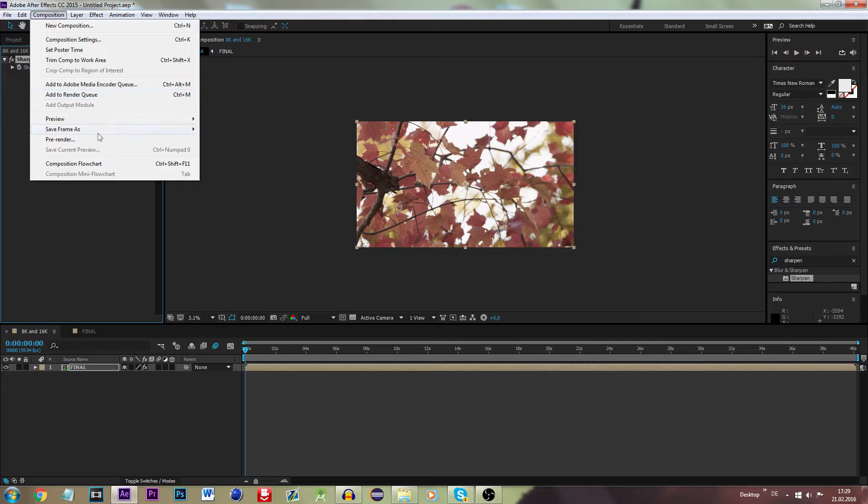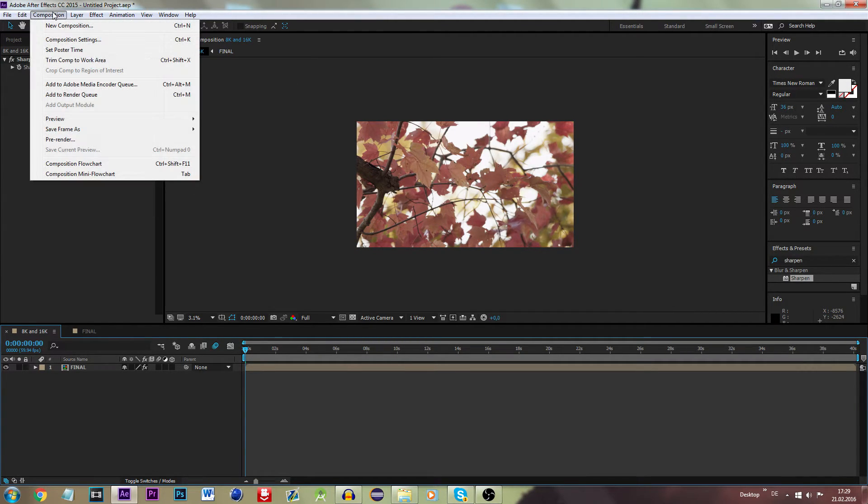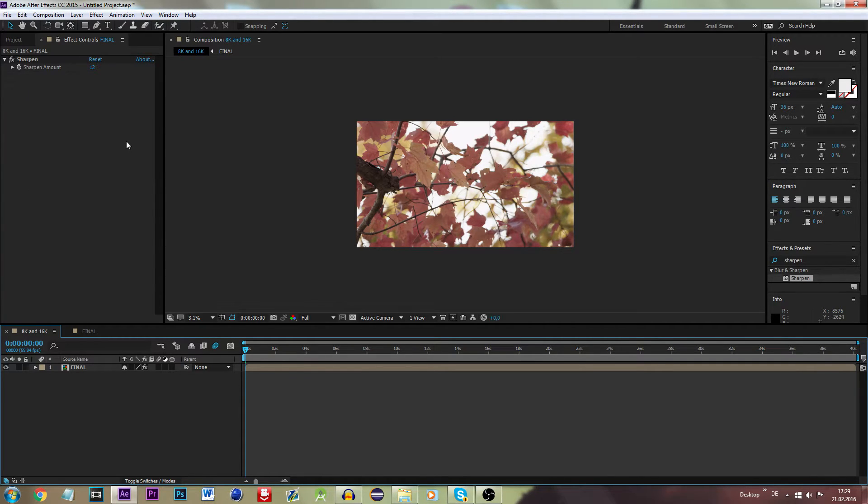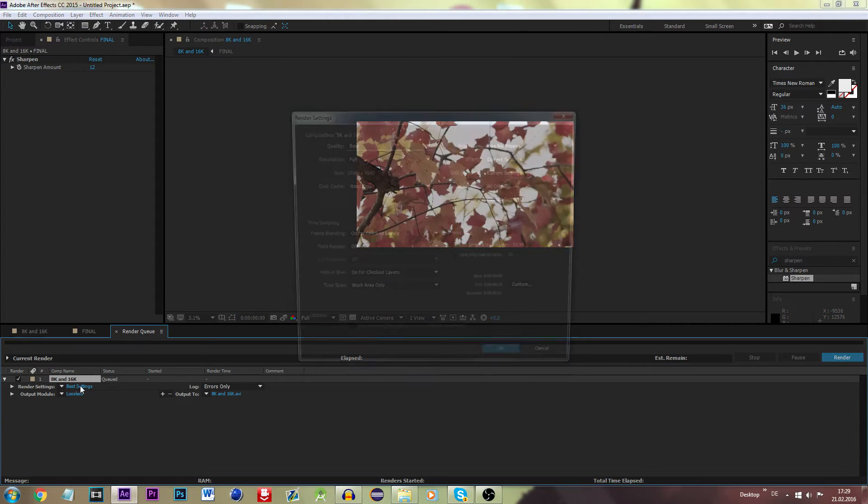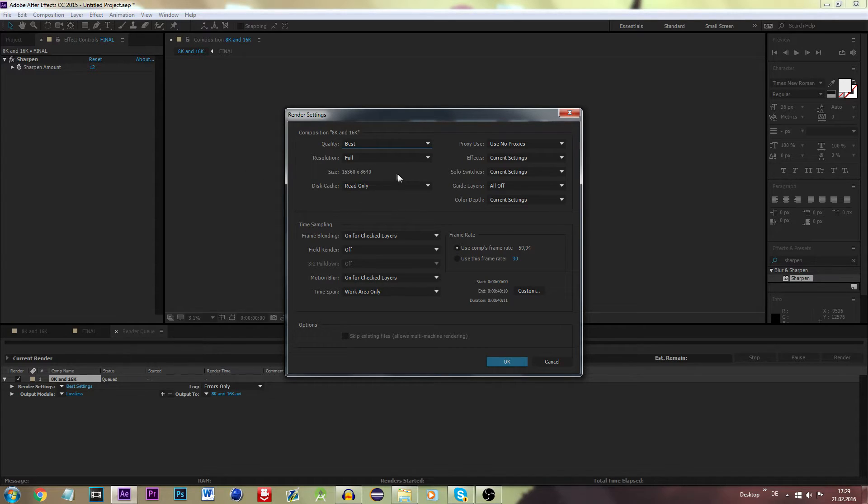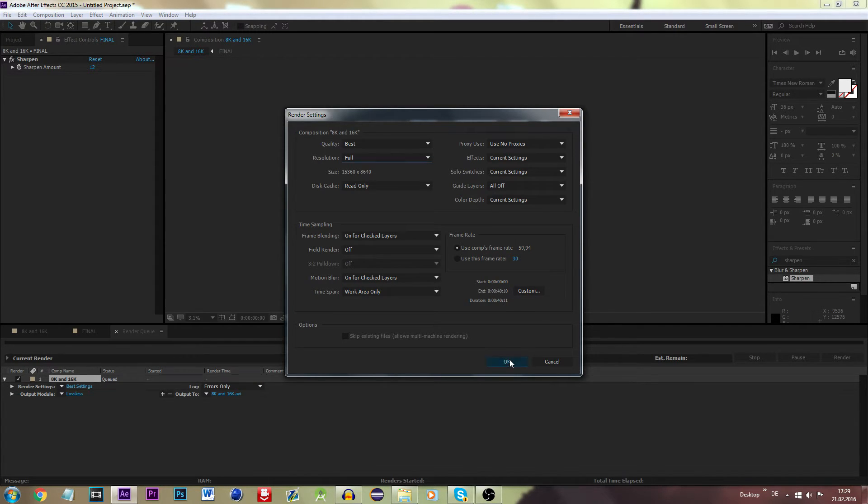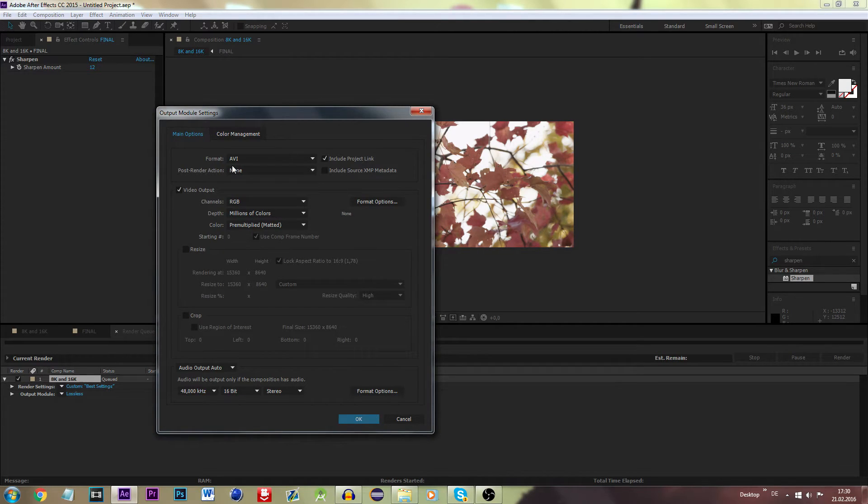Once you have finished your entire edit, head to Composition, press Add to Render Queue, or you could also press Ctrl+M. There you go, now you are in your render queue. You don't really need to be going to the render settings as they will only match your composition settings: 16K, quality best, resolution full, frame rate 60, all right.